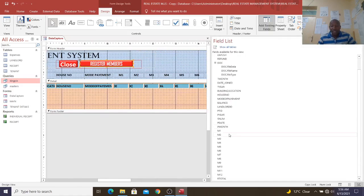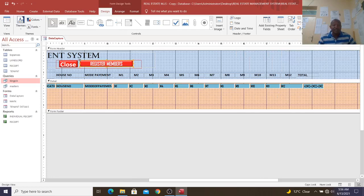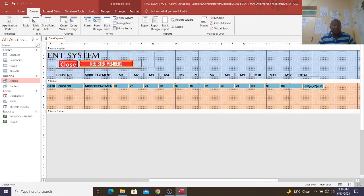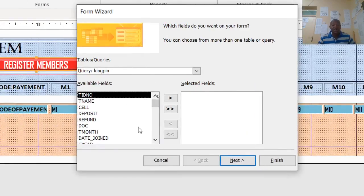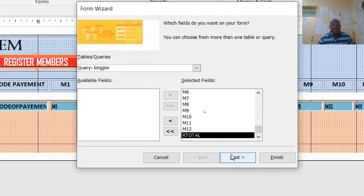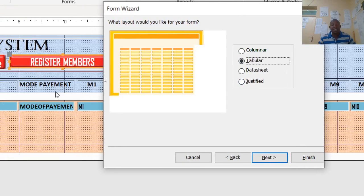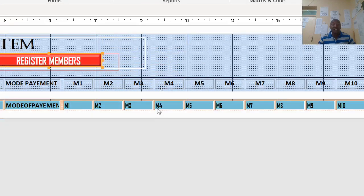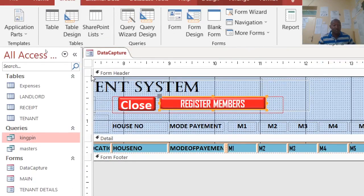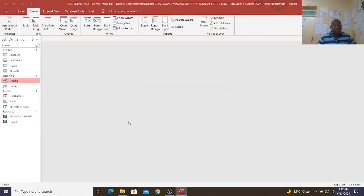For the field names, you usually hold Control and drag them to the form, then rearrange them. Alternatively, you can use the form wizard — go to Create, then Form Wizard. Send everything to the right-hand side, go to Next, then choose Tabular layout, which will be created just like mine. Then do the formatting. The wizard makes your work easier.